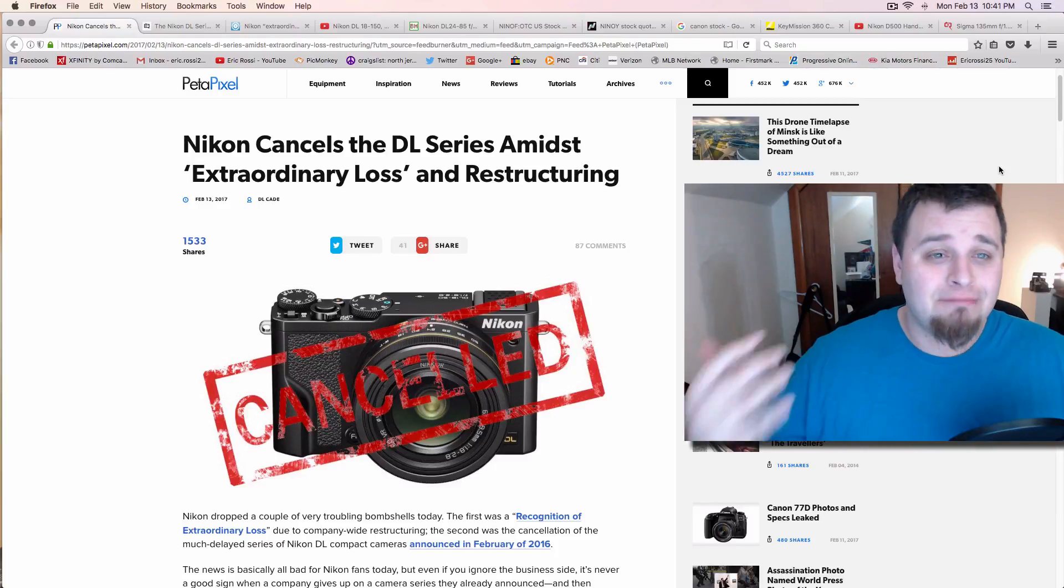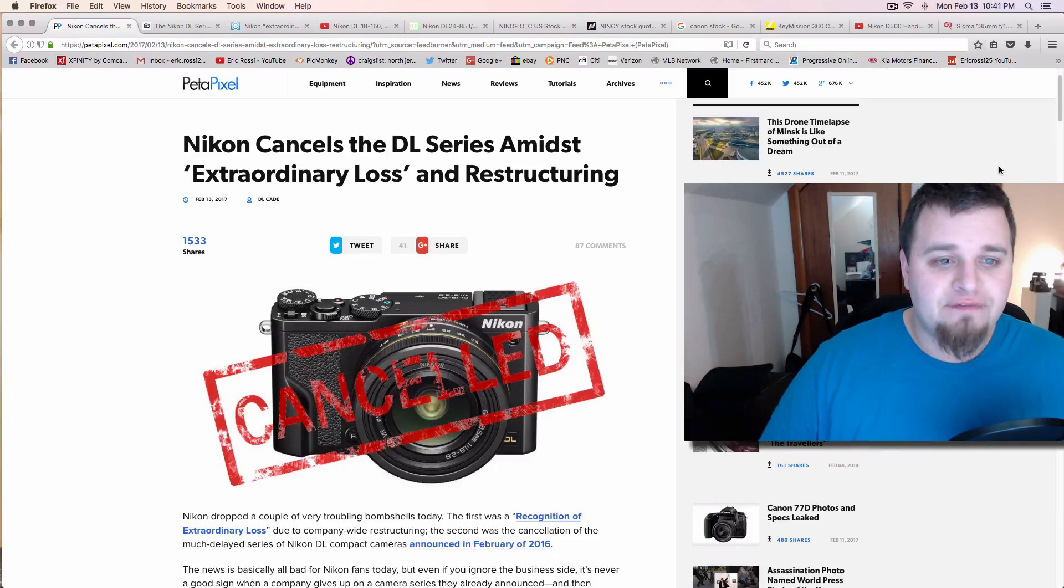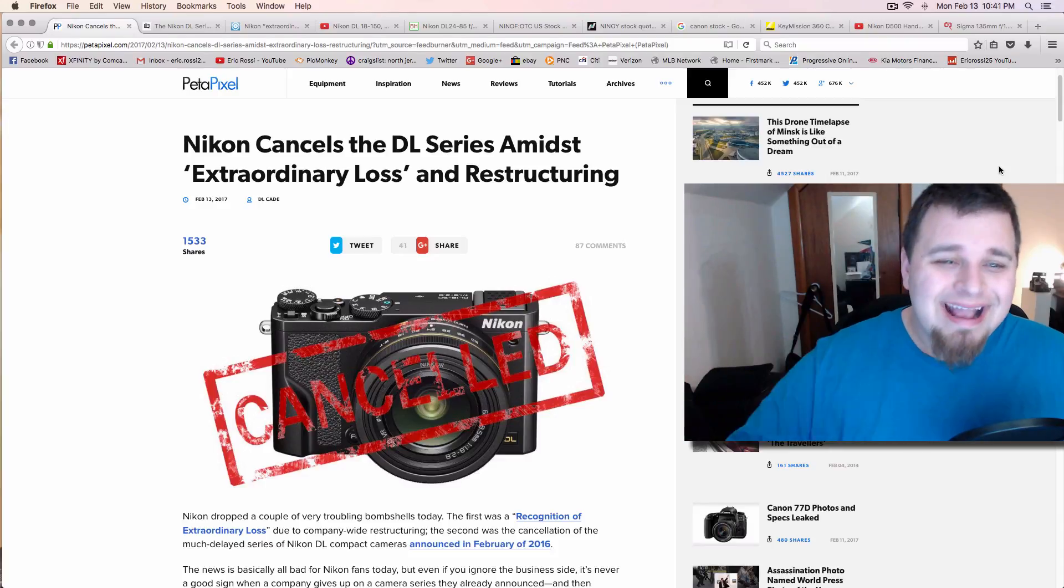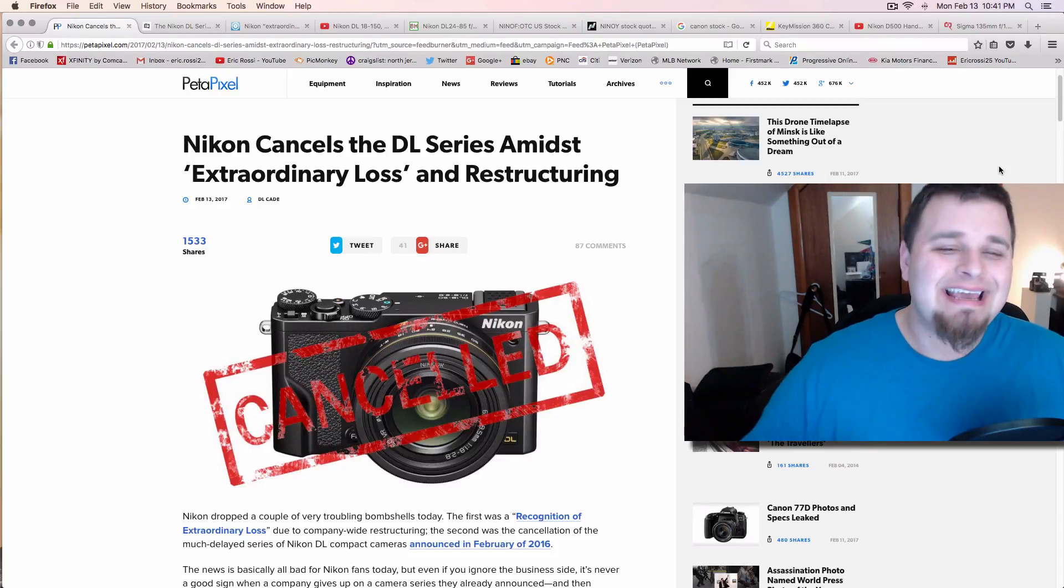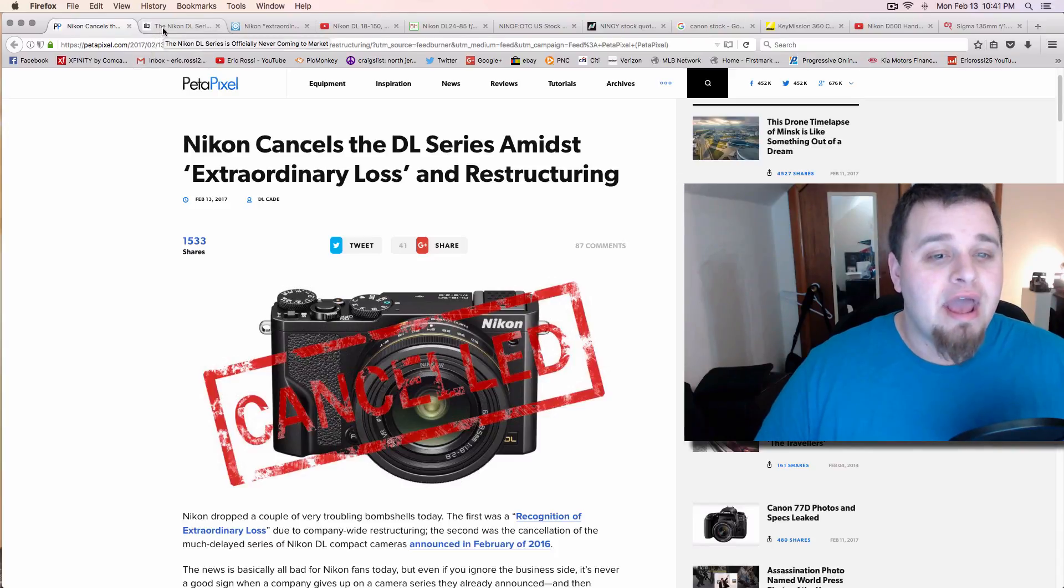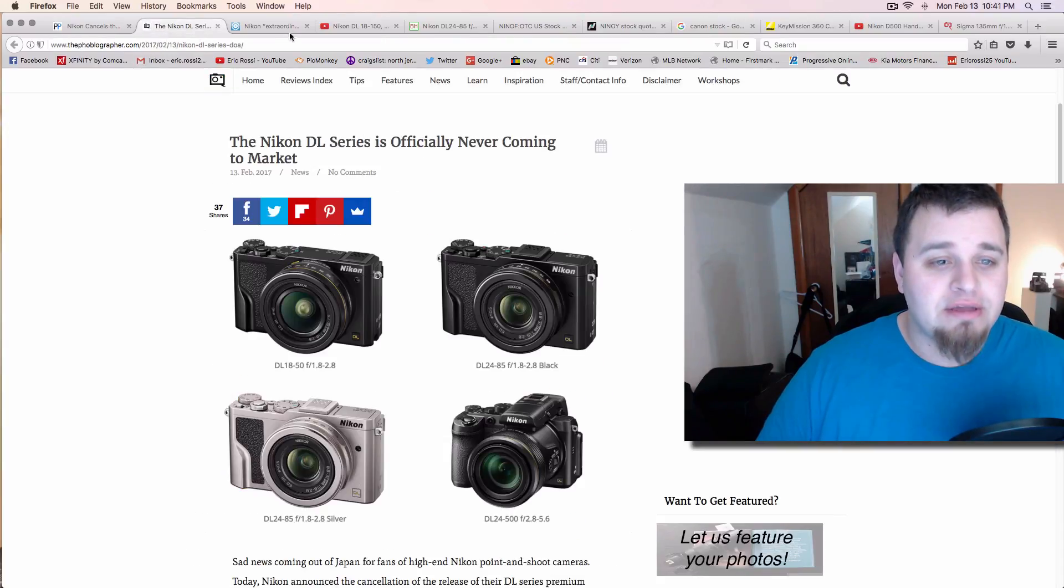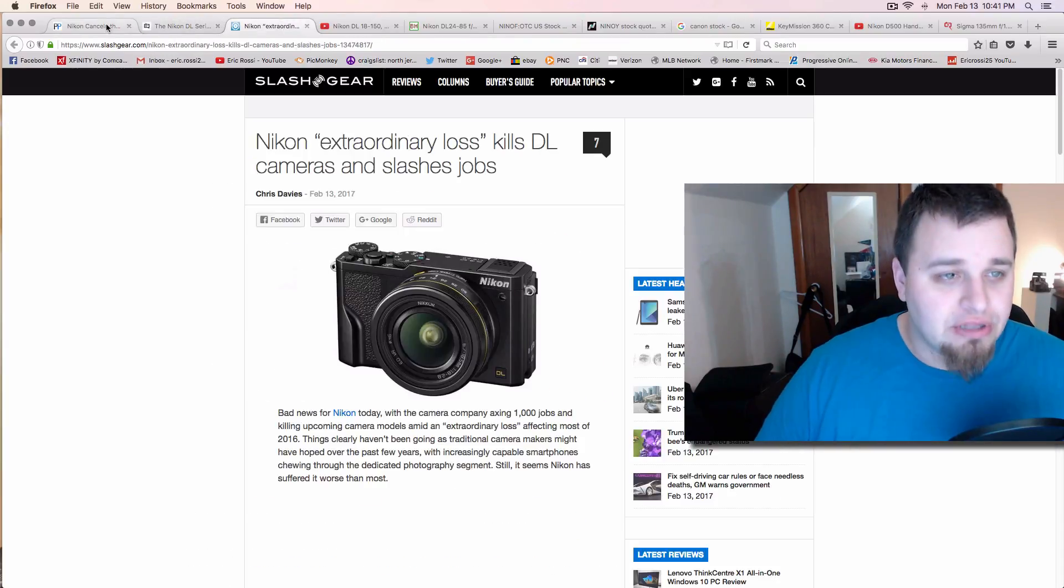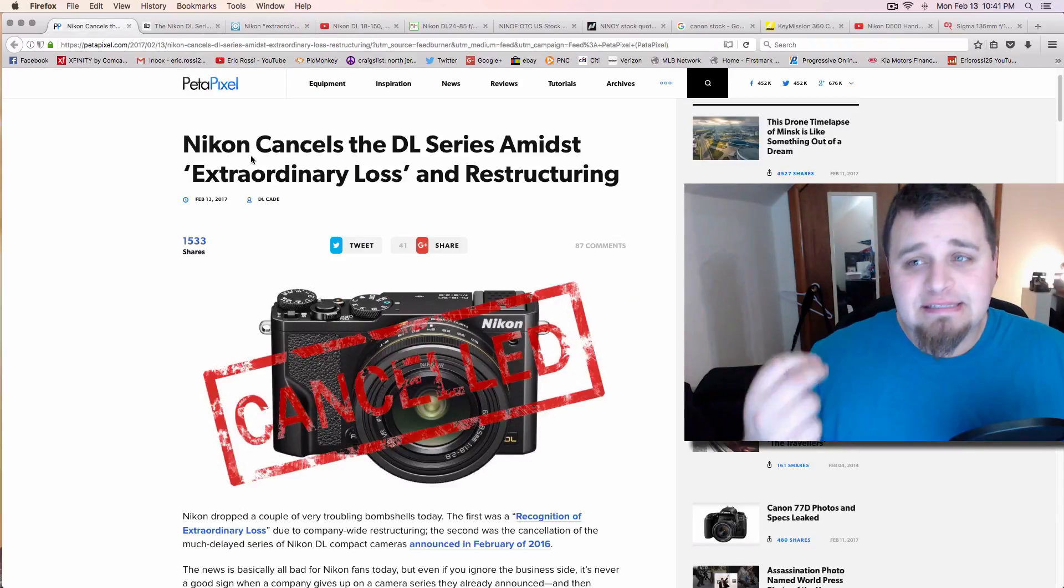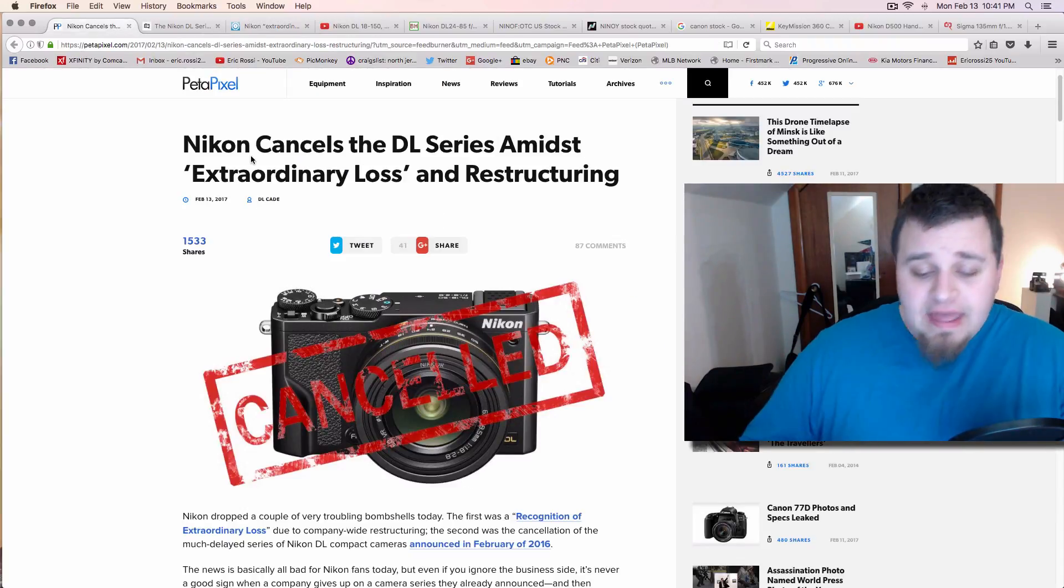I've used a bunch of other stuff too, but going on, Nikon has canceled their mirrorless DL line, as you can see from the big headlines right here. Extraordinary loss, it's never coming out. Extraordinary loss. The big thing is Nikon admitted that, and this is very hard for a company to do, it's that they're not going to make any kind of profit or anything with this camera.